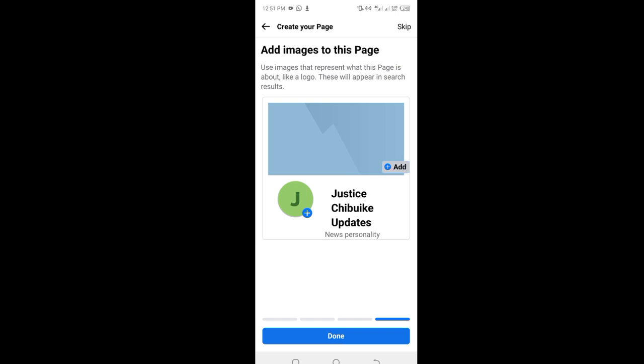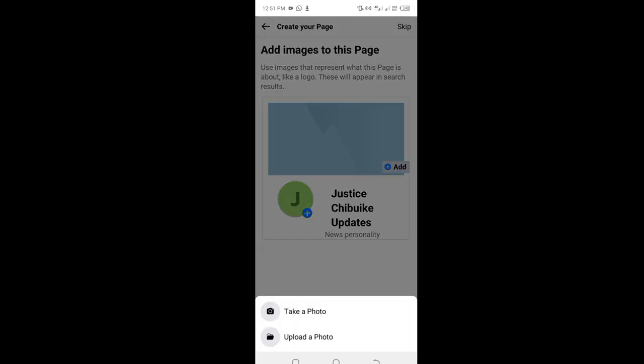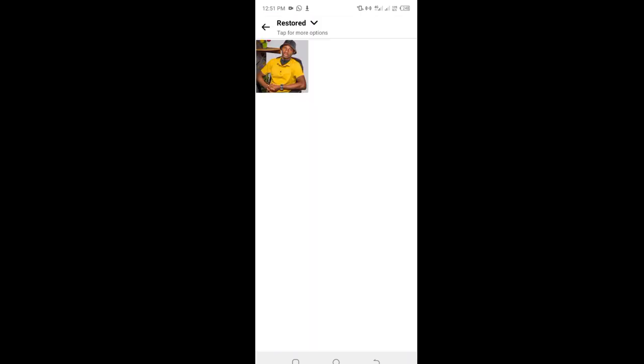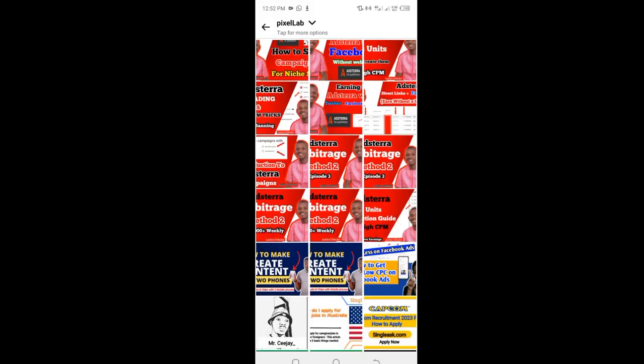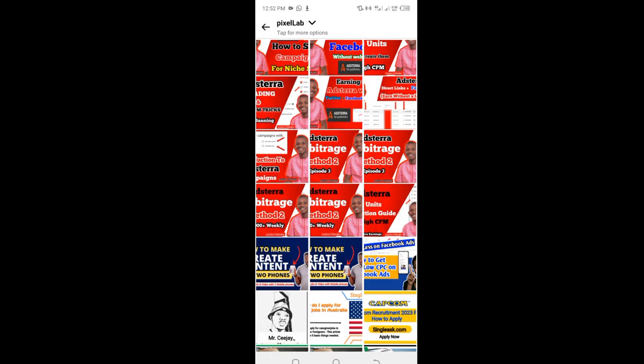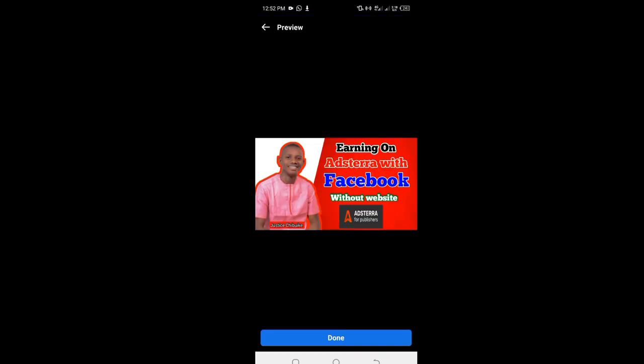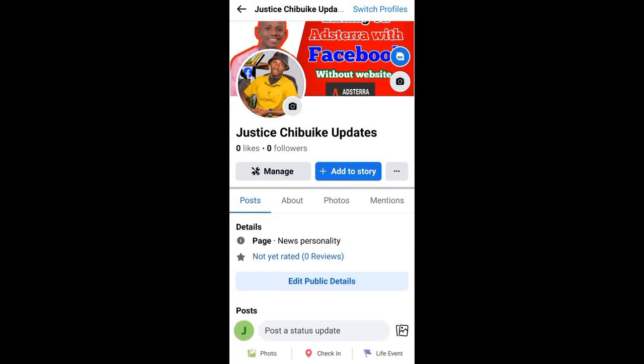I'm going to go ahead and select my photo. I'm going to select a cover photo - let me choose a default cover photo from one of the designs that I did for my other course.